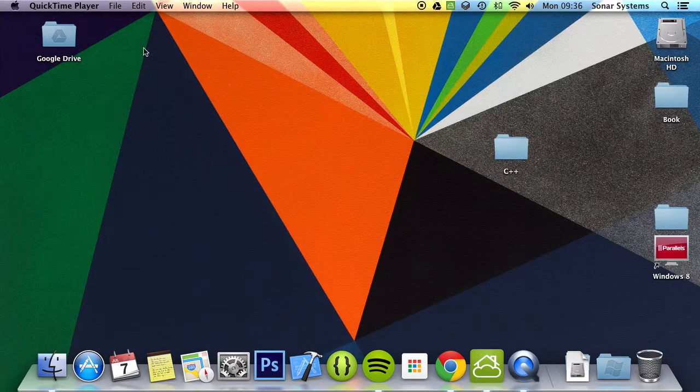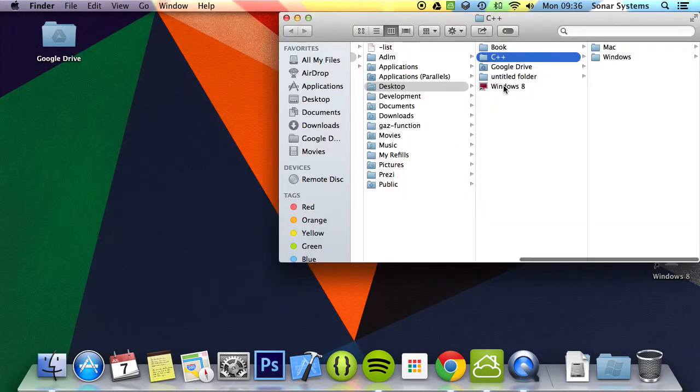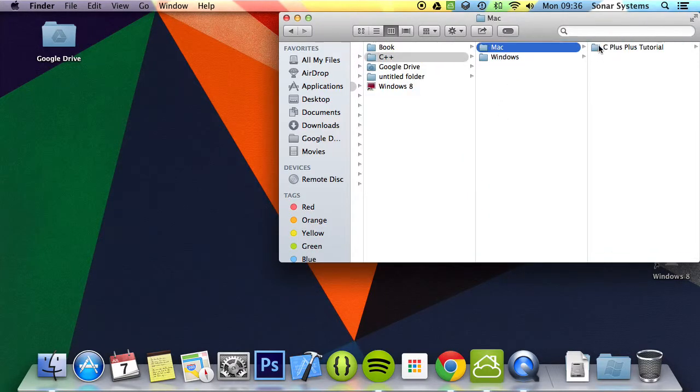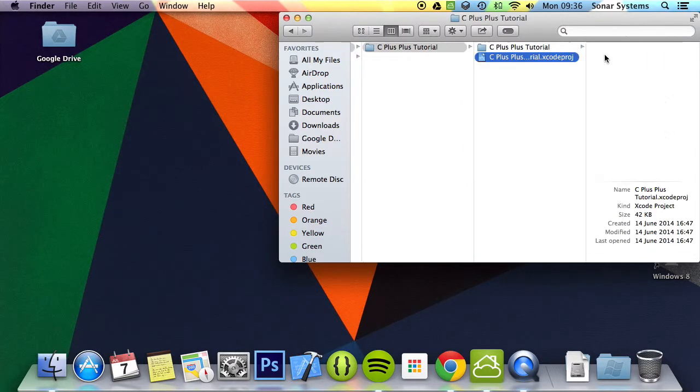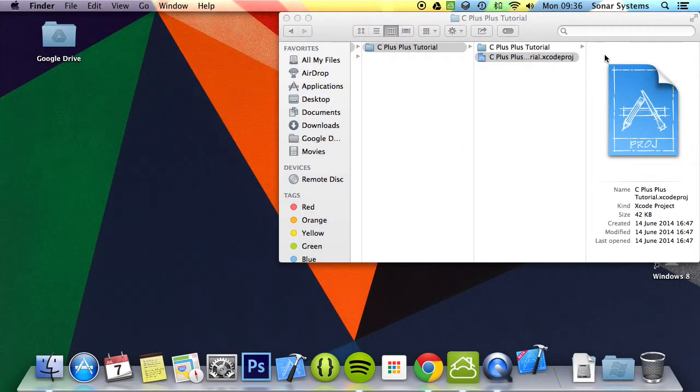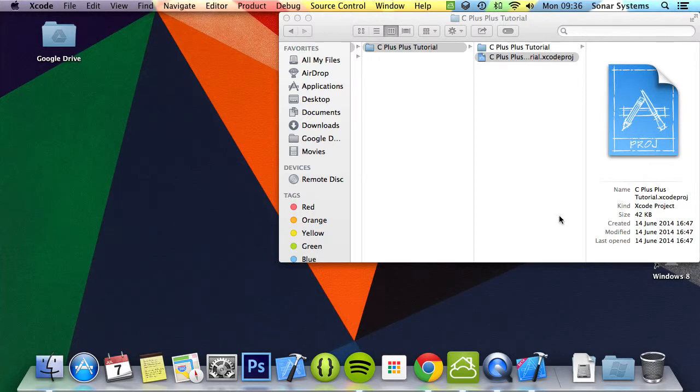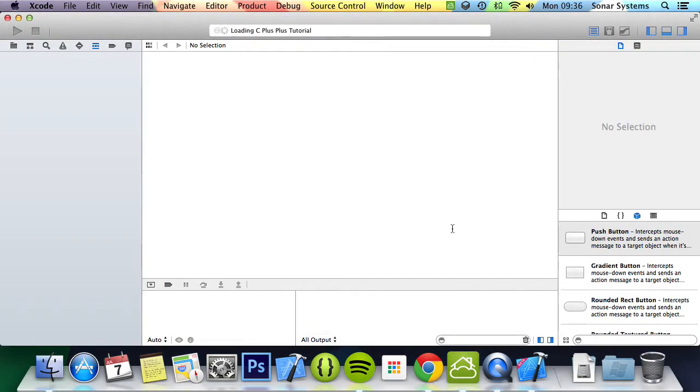So let's just open up our project and create a simple class. Then we're going to create an object of that class and show you how it has its own data.